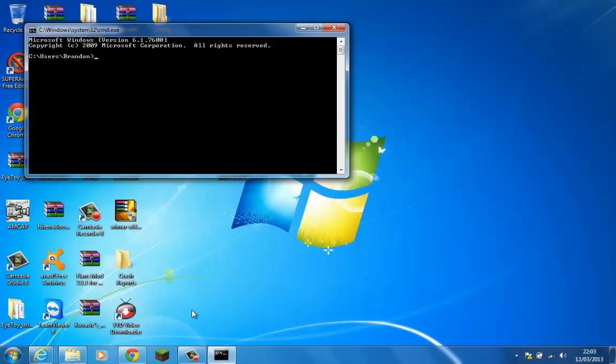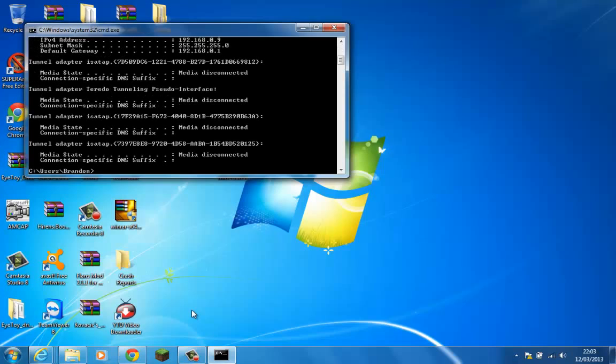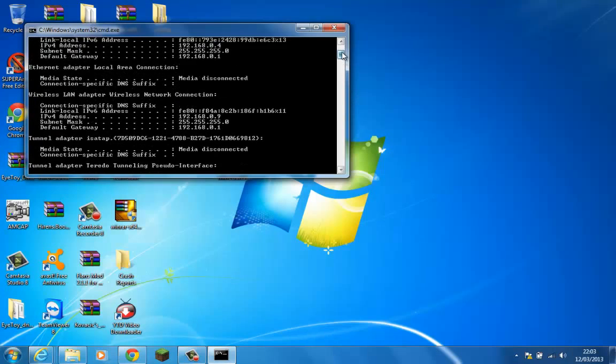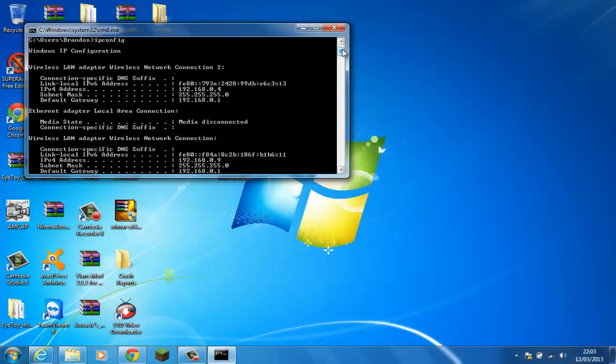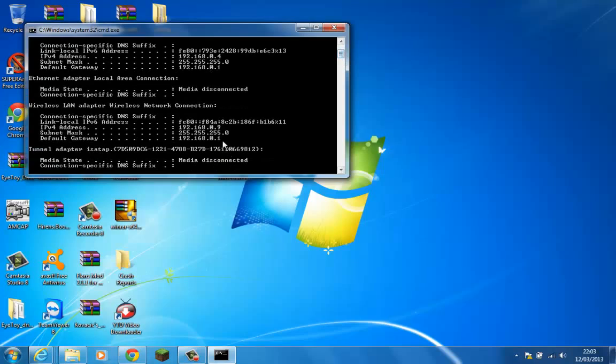Then you type in ipconfig. I have several wireless devices, actually two. I have two here. I'm going to take note of one of the IP addresses. I'm going to take 192.168.0.9 because it's the biggest number, it's the luckiest numbers.